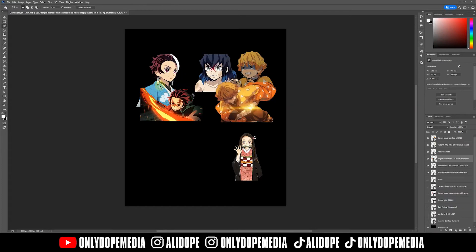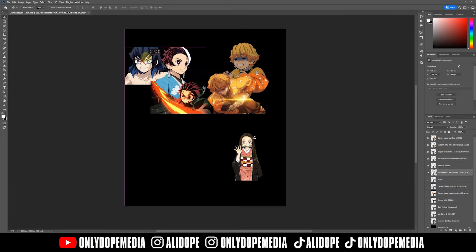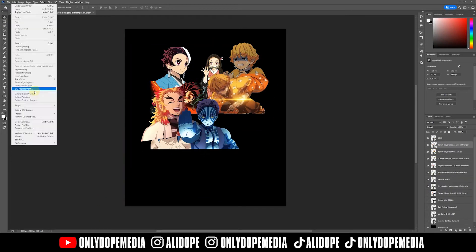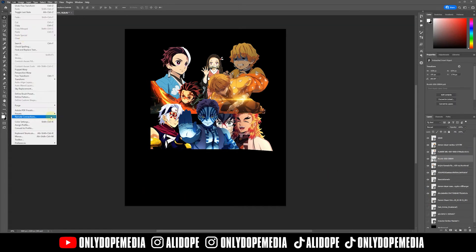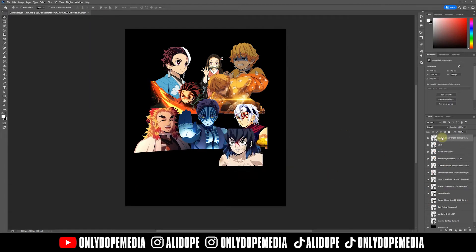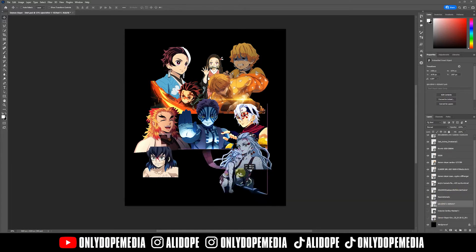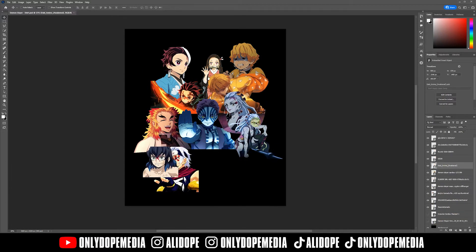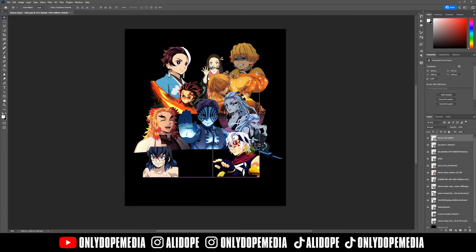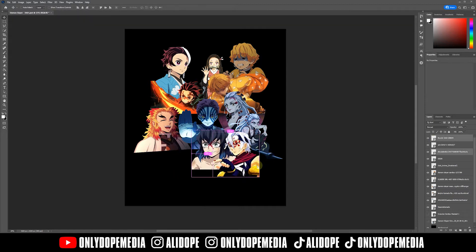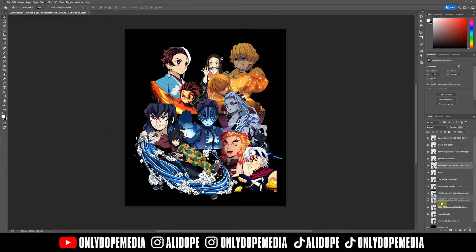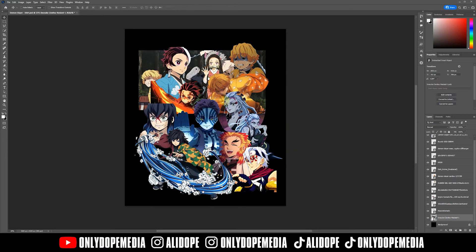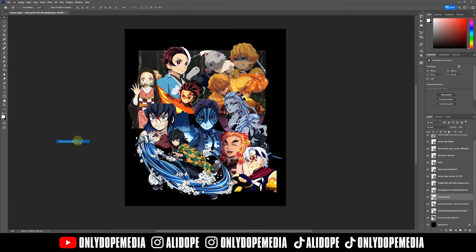Now we're going to start moving into some of the placements of the images. You can play around with them. I try to use the top first and then move downward, but it's all up to your bootleg design and what you are aiming to do. Right now most of the images are being centered around the main character in the middle, but I really started off with the top left — I really like that image.